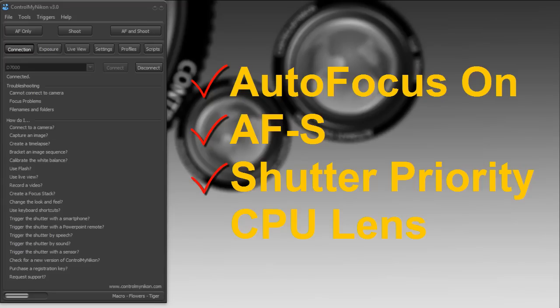Also important is that you set your camera body to shutter priority and not focus priority. That means when you go to capture an image and the camera is not yet in focus, it will capture it anyway, even though it's out of focus — and that's called shutter priority.